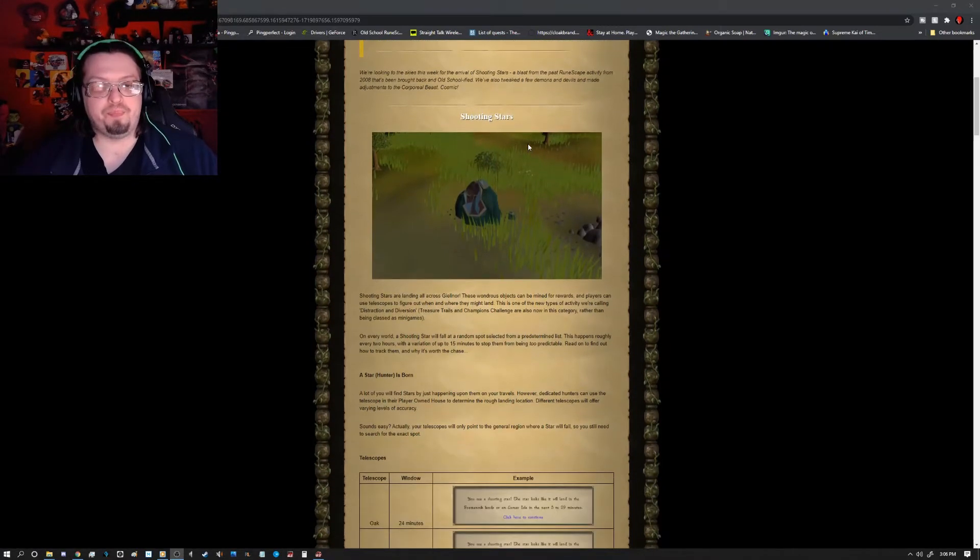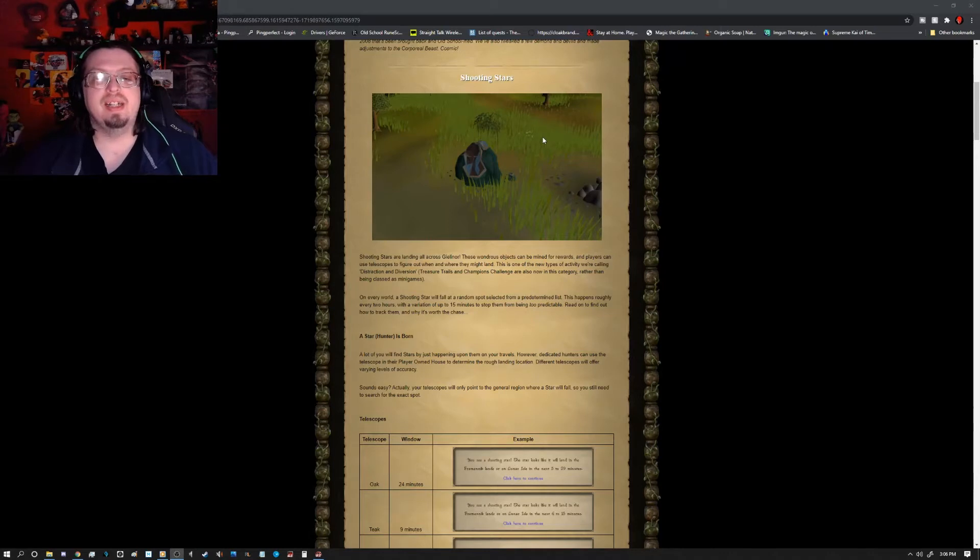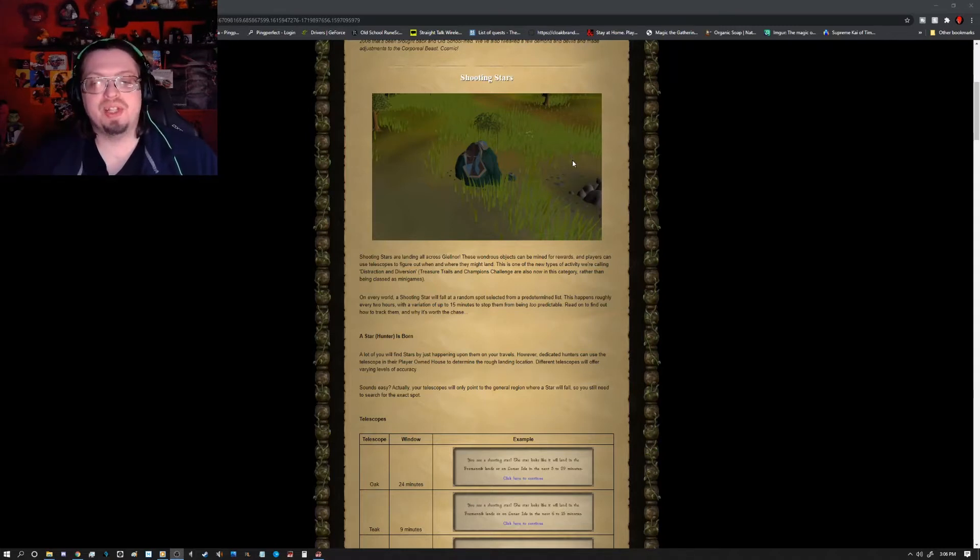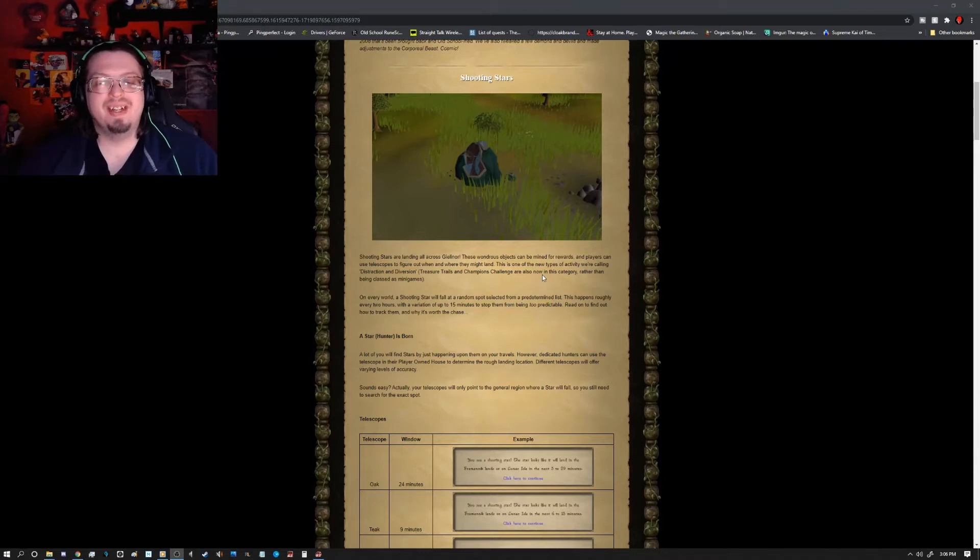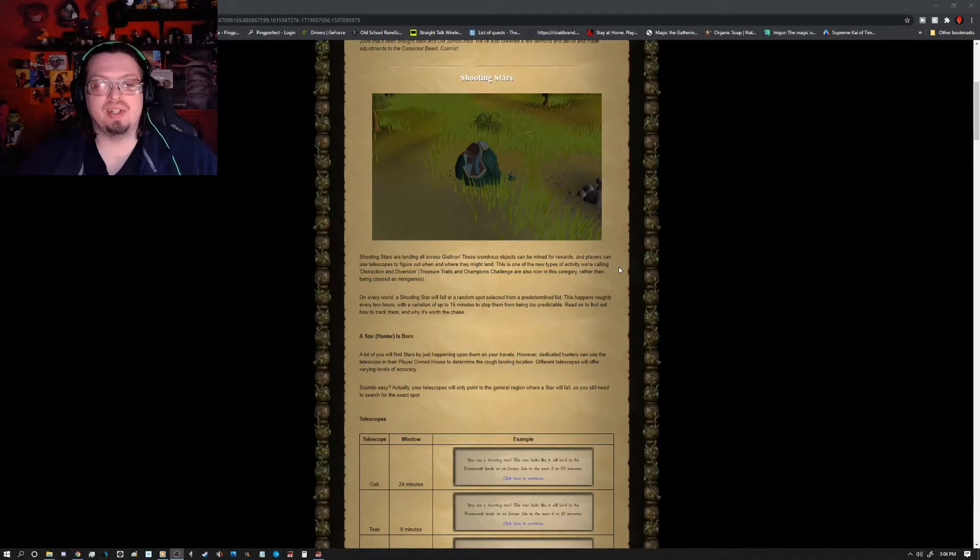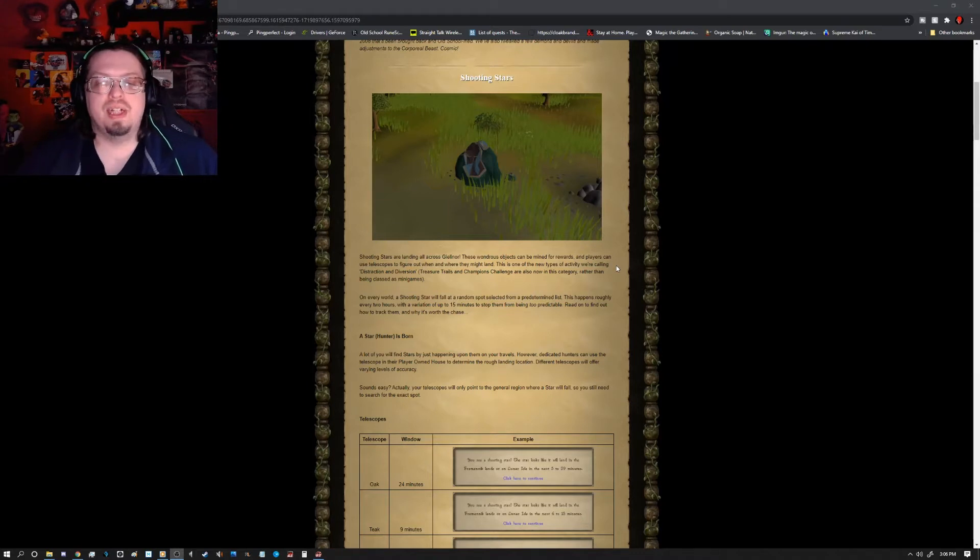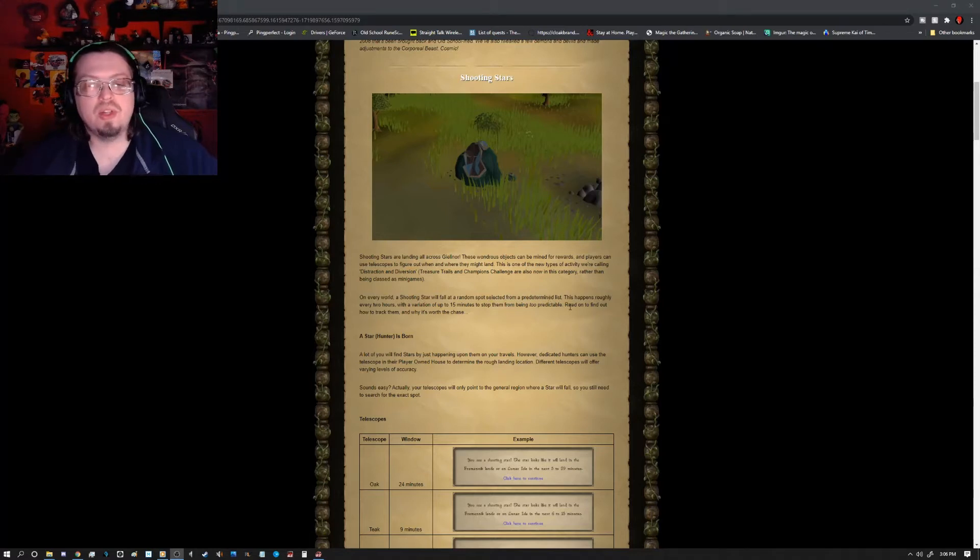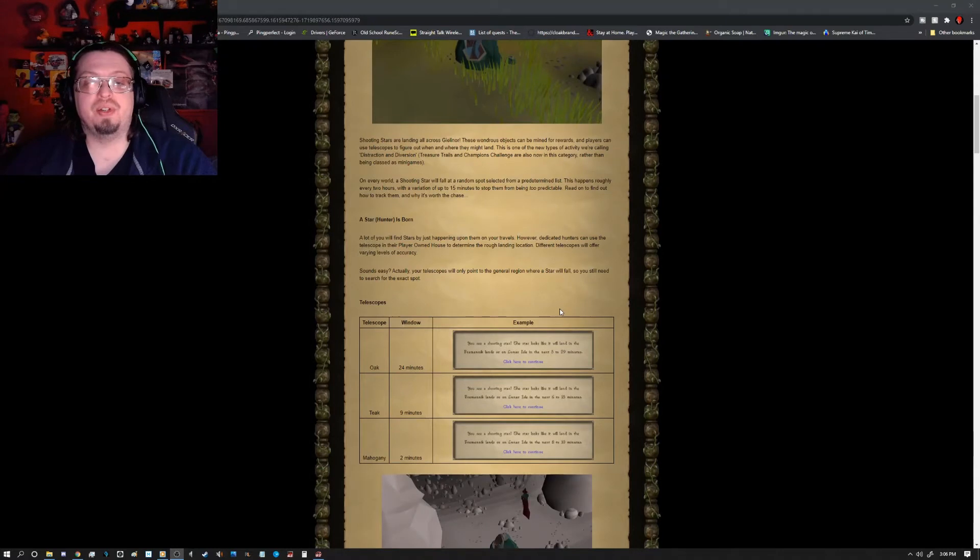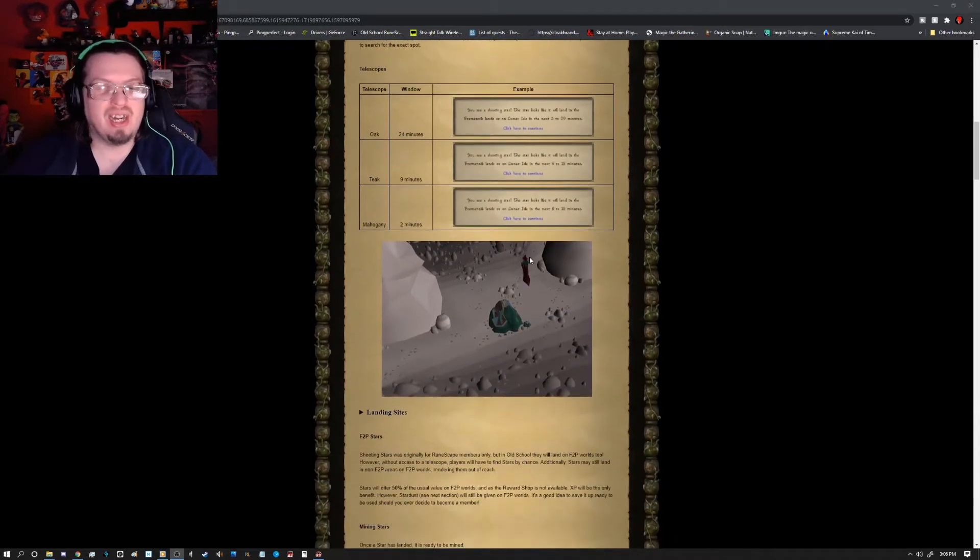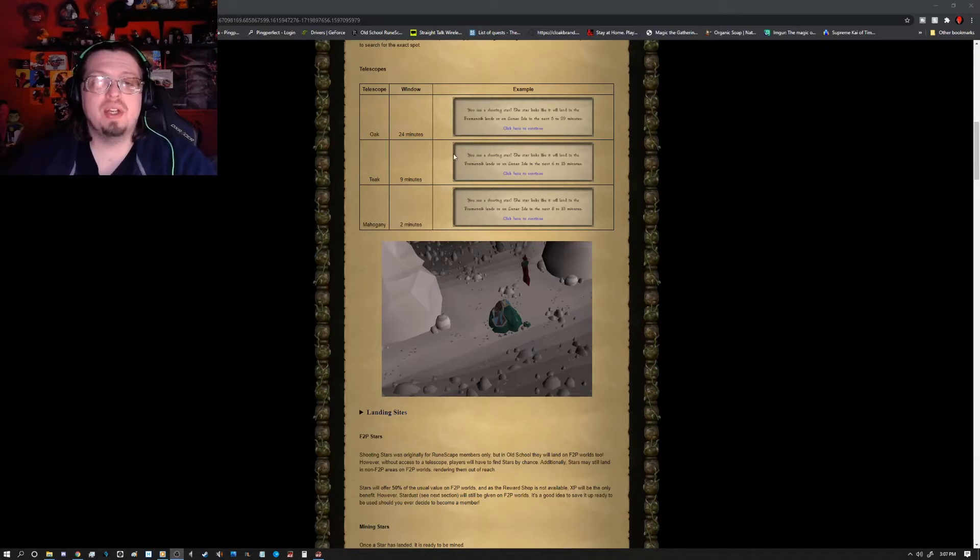As far as updates go, we have something old and new coming to us, which is the Shooting Star. If you're not familiar with the Shooting Star, it is a bunch of mining XP that can essentially be mined and gathered at random times throughout the day. I find it funny that they're using this terminology since it's already in RS3, but one of the new types of activity they're calling is Distraction and Diversion, which is what it is for RS3. It is not being considered a minigame, they just want to clarify that.